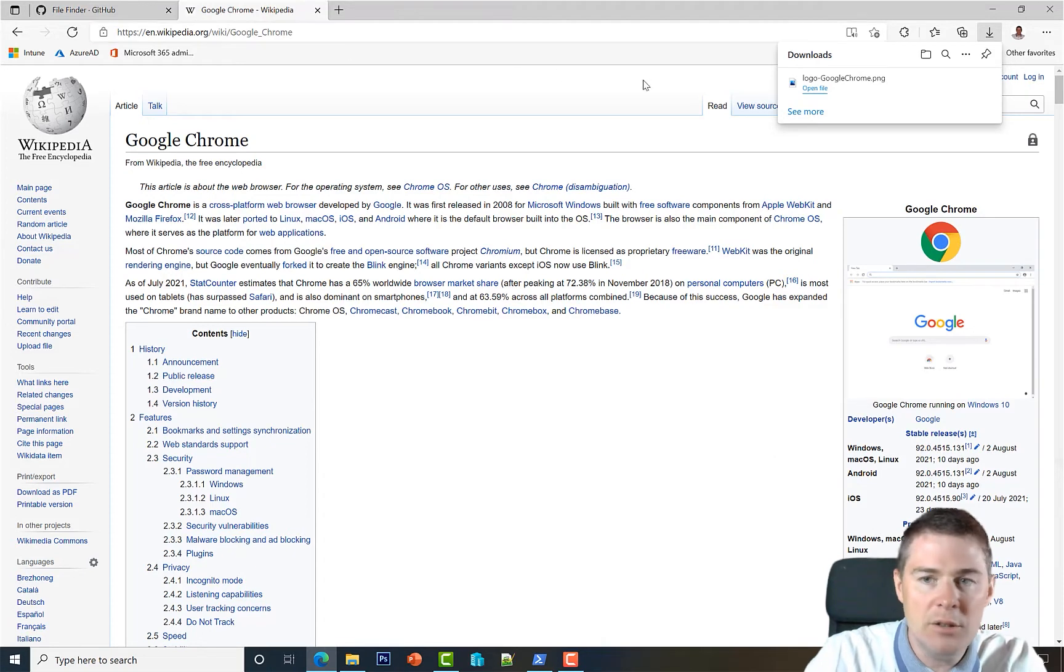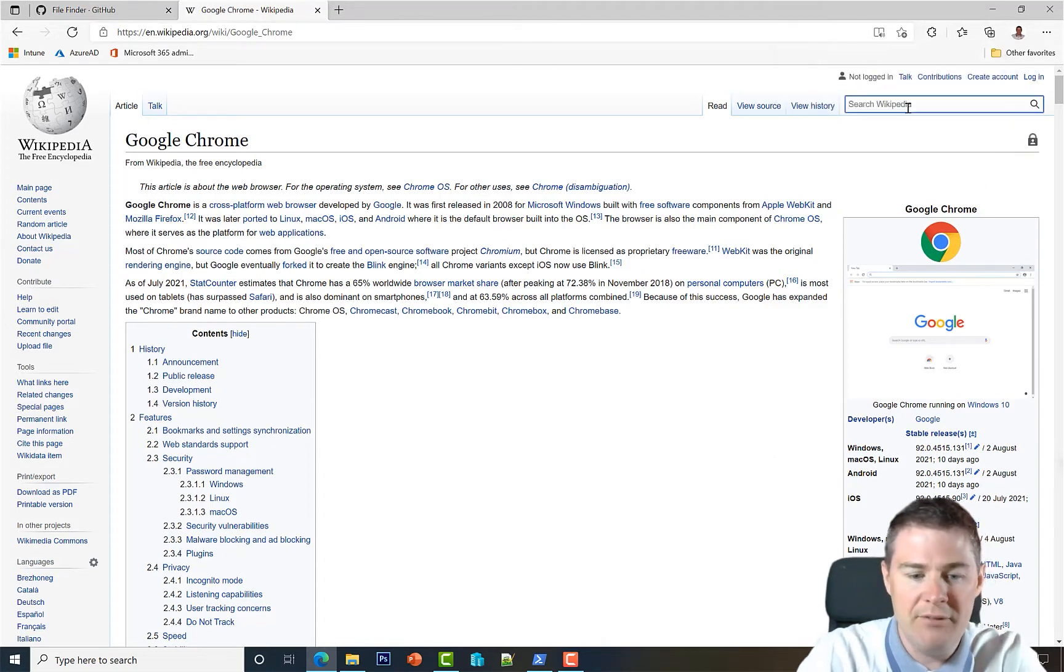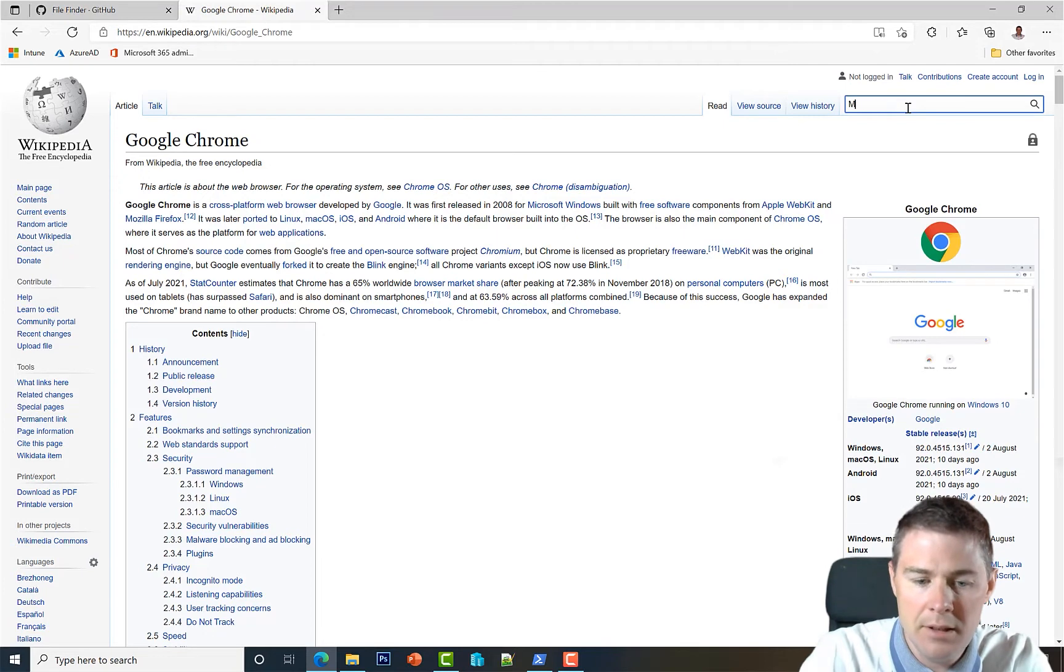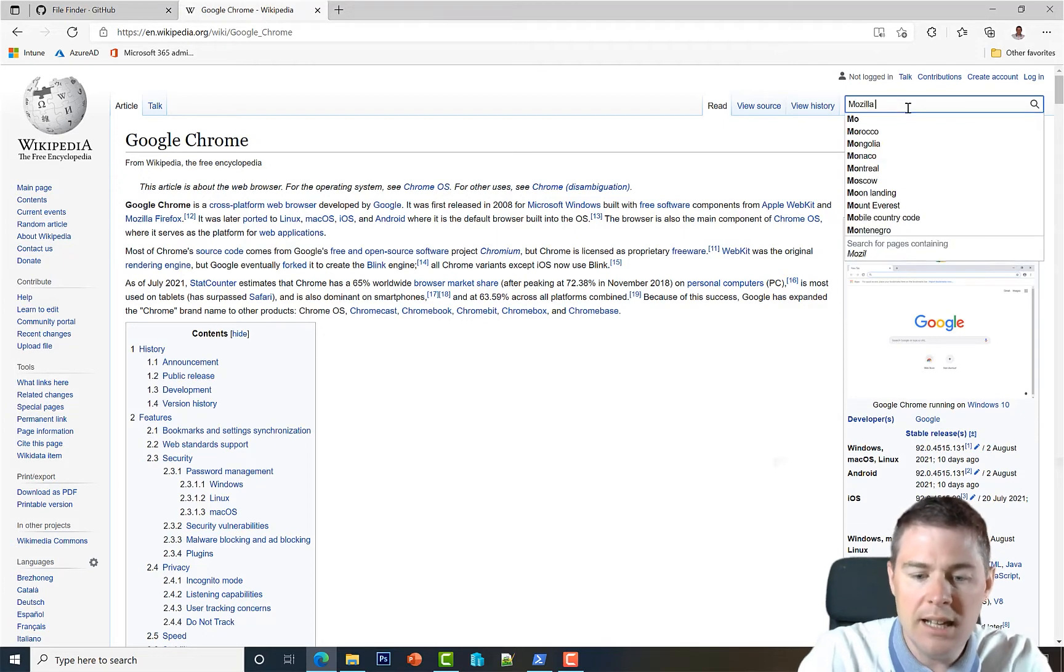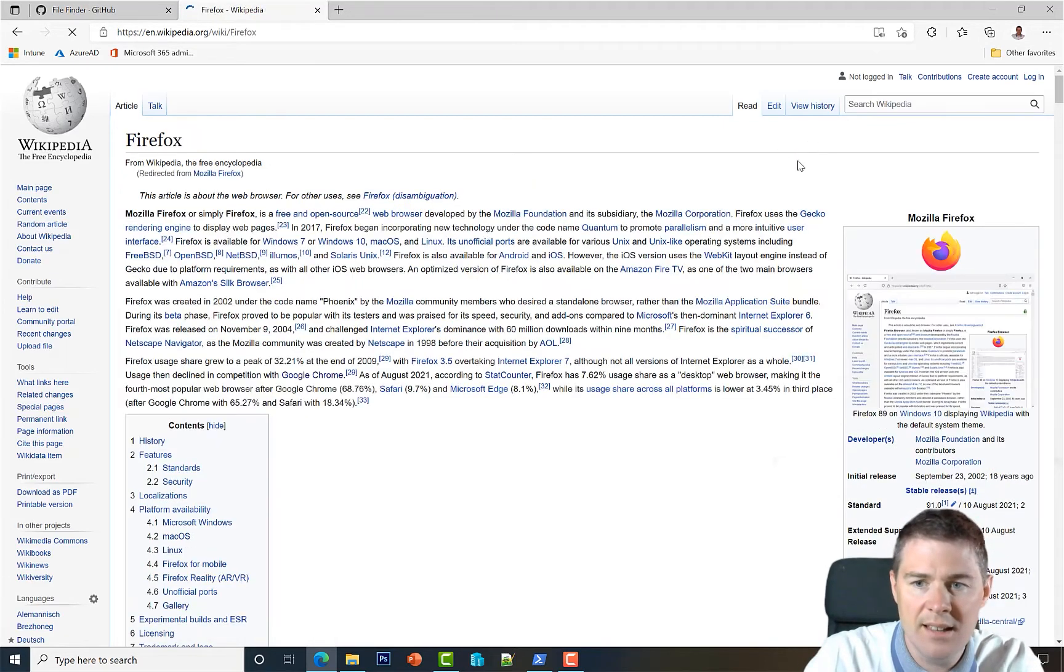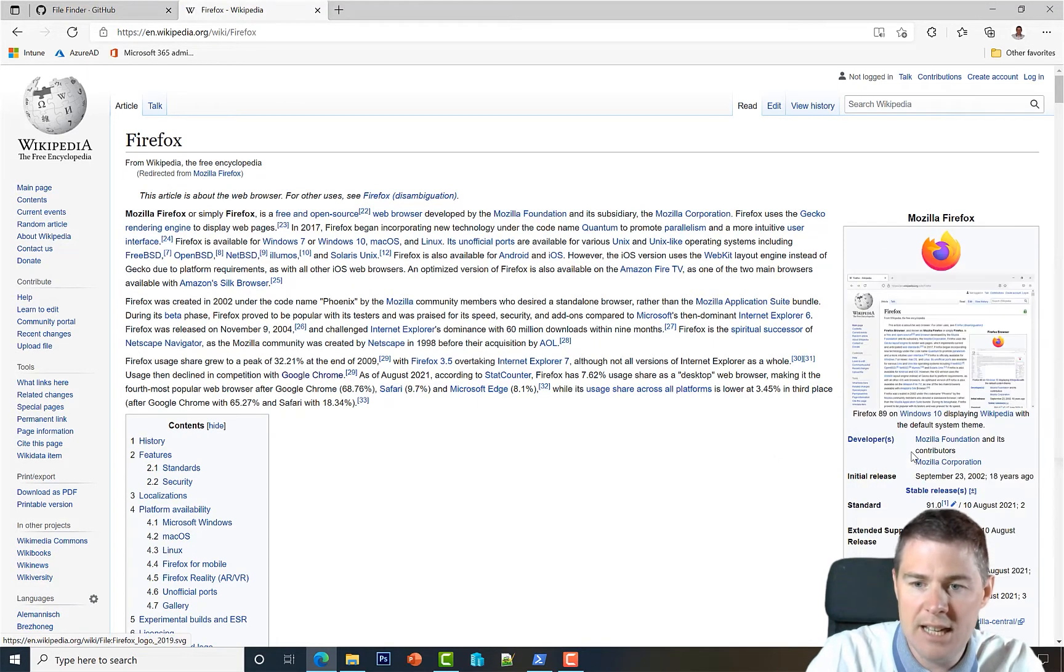Let's also get one for Firefox while we're here. Mozilla Firefox - we have the icon there. Save image as...